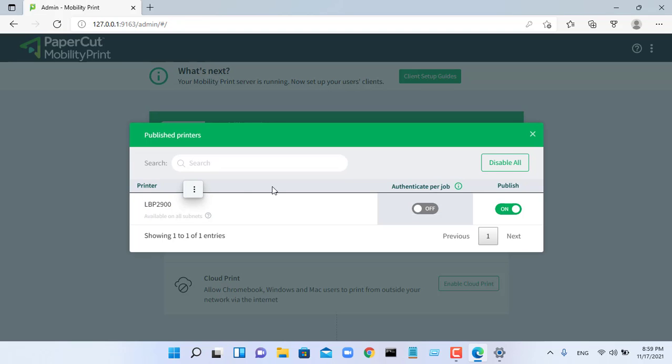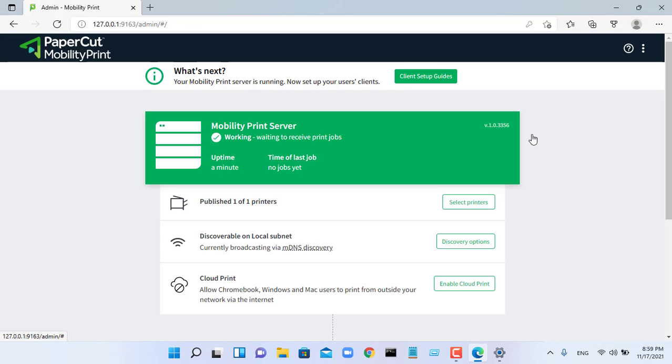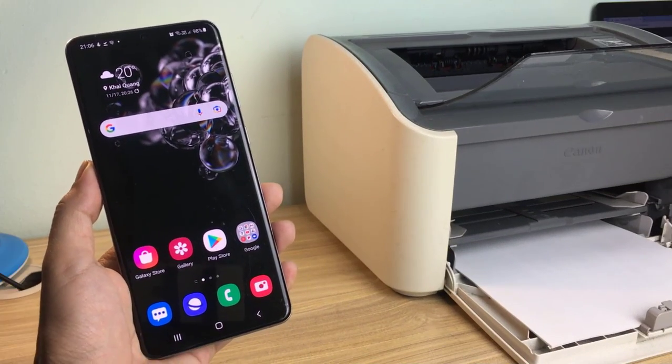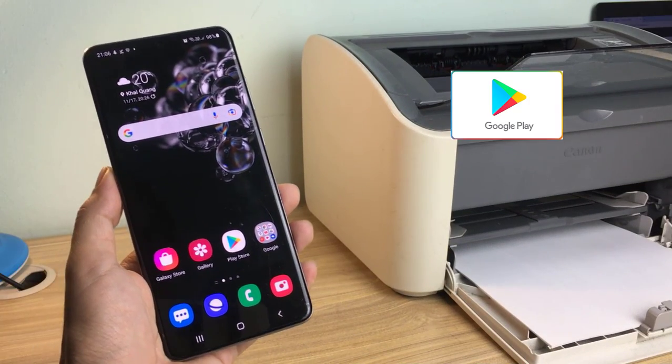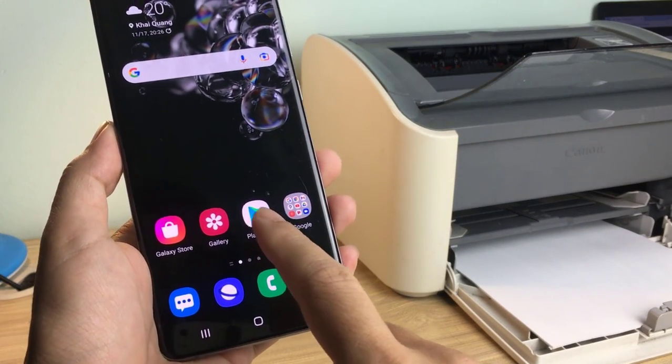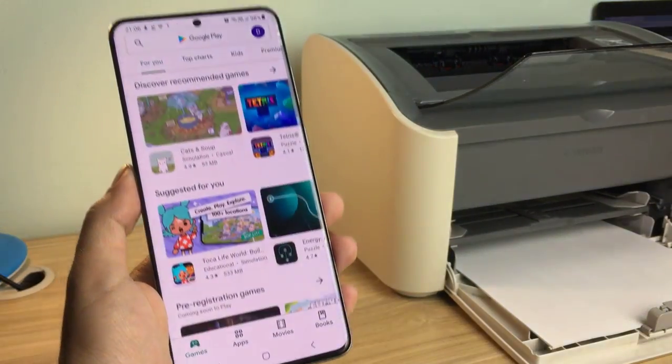After setting up your shared printer, you can connect to your printer from Android phone. Make sure your Android is connected to your network Wi-Fi.